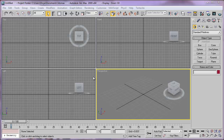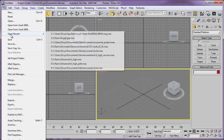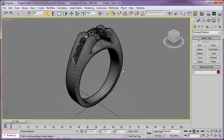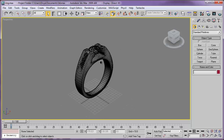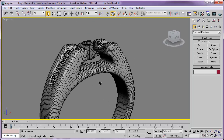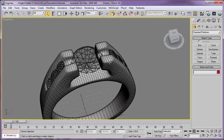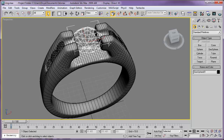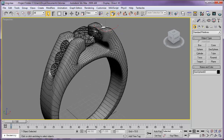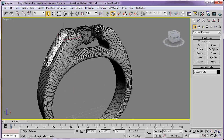Let's get started with the tutorial. I'll open the scene — going to File > Open Recent. I have this ring which I downloaded from 3dmodelfree.com. In the scene we have a metal part and we have diamonds at the center and on the sides.